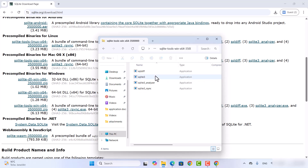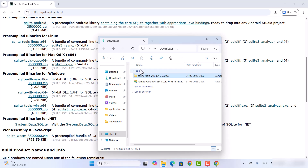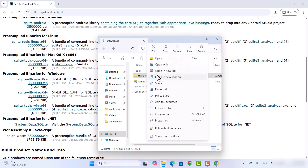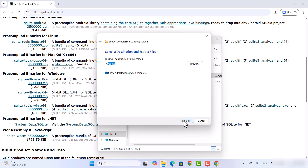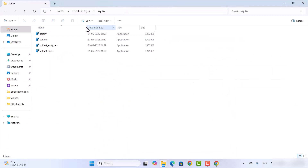When you double-click on the zip file you will see the application and exe files inside it — it has all these tools. We are interested in the tool called sqlite3. Right-click on the zip file, click on Extract All, and extract it to C:\SQLite. That will be the path where the exe files are extracted.